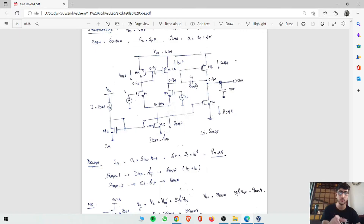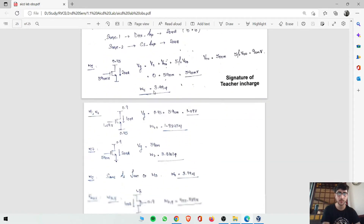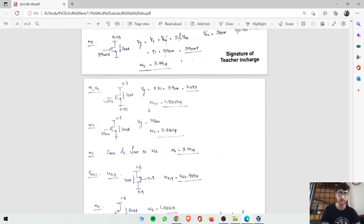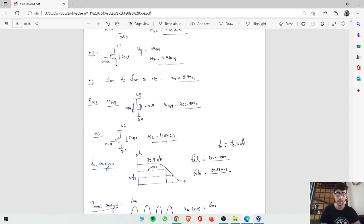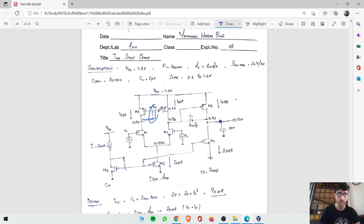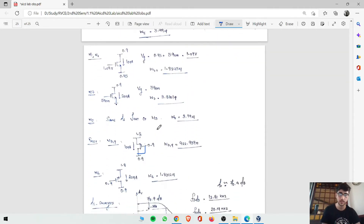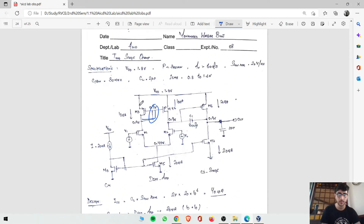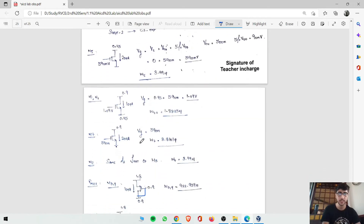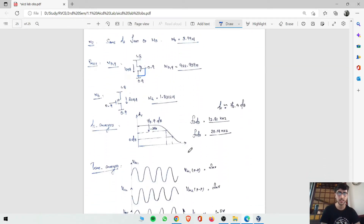For PMOS transistors M3, M4, M6, the formula is V_GS = V_S minus V_TH minus 5 percent of VDD. Since gate and drain are shorted, gate voltage equals 0.9 volts. M3 and M4 carry 10 microamperes each as they are in the differential pair, while M6 carries 20 microamperes — that is the only difference. Then we will do AC analysis to calculate gain, 3 dB frequency, and transient analysis for V_out peak-to-peak.